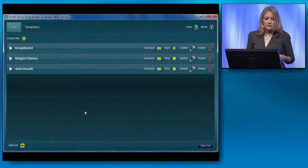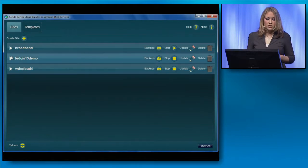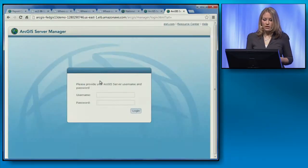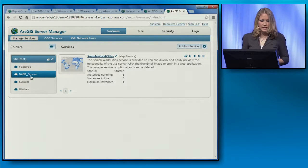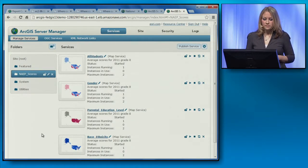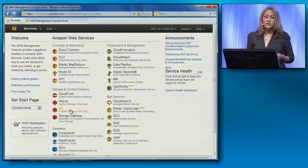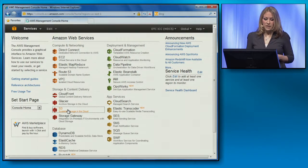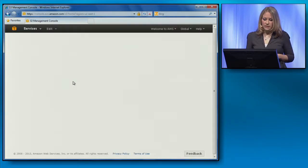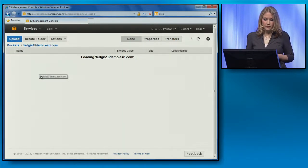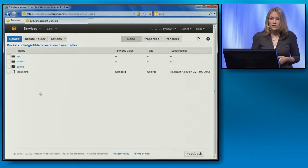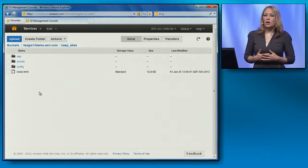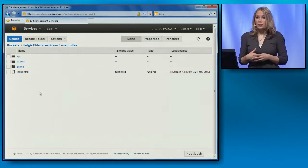After I created my server site, the next thing I did was publish my map services through Server Manager, which I can access from Cloud Builder. If I log in, you can see the services I created from my atlas here. After configuring my atlas to use these maps, I uploaded my application code to Amazon's S3 storage service using the Amazon Web Services Management Console. I'll browse to my bucket in S3, and we can see the folder with my application files here. By using Cloud Builder and Amazon Web Services, I was able to get a server running in a matter of minutes to quickly publish map services and deploy an application into the public cloud.